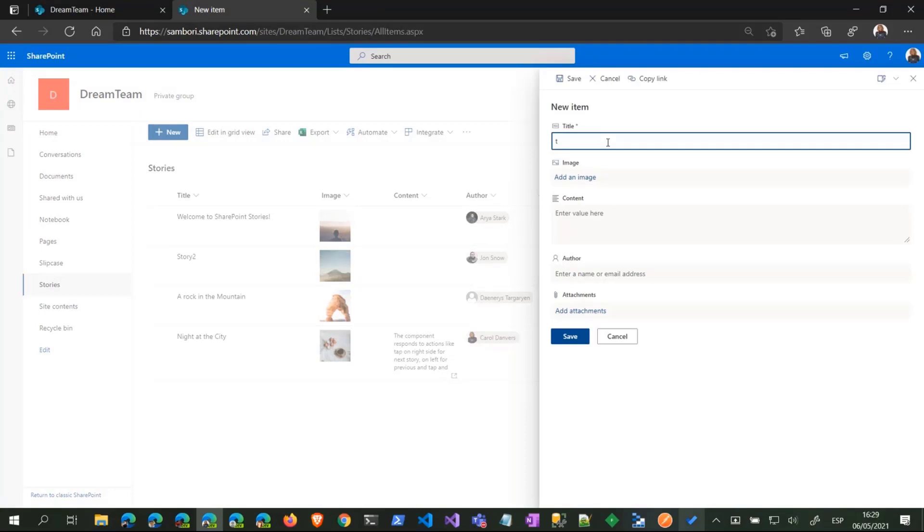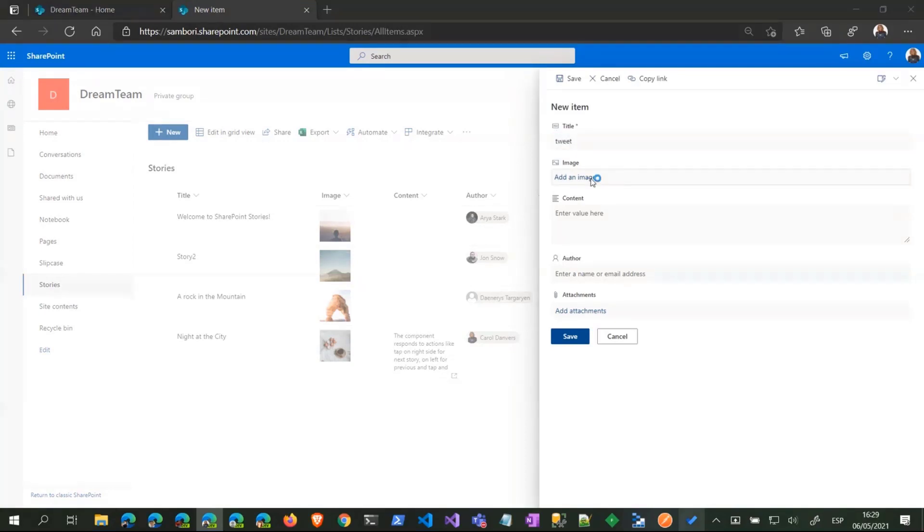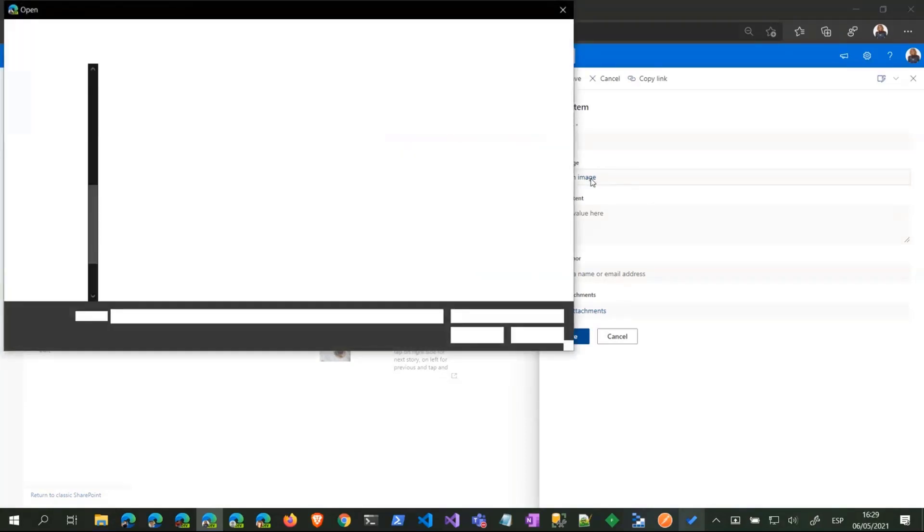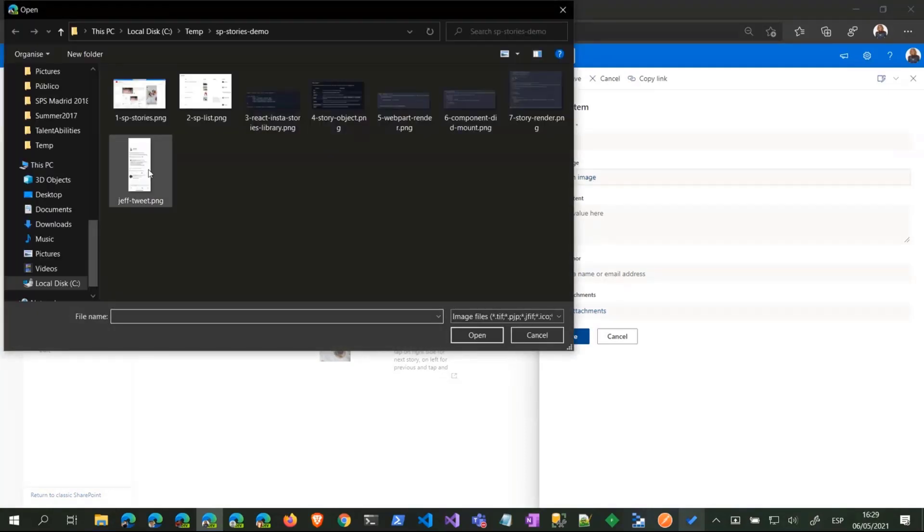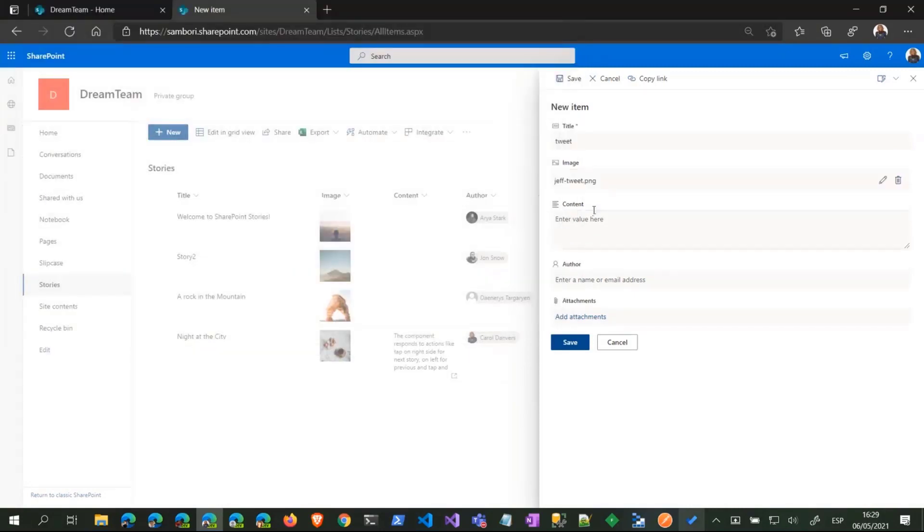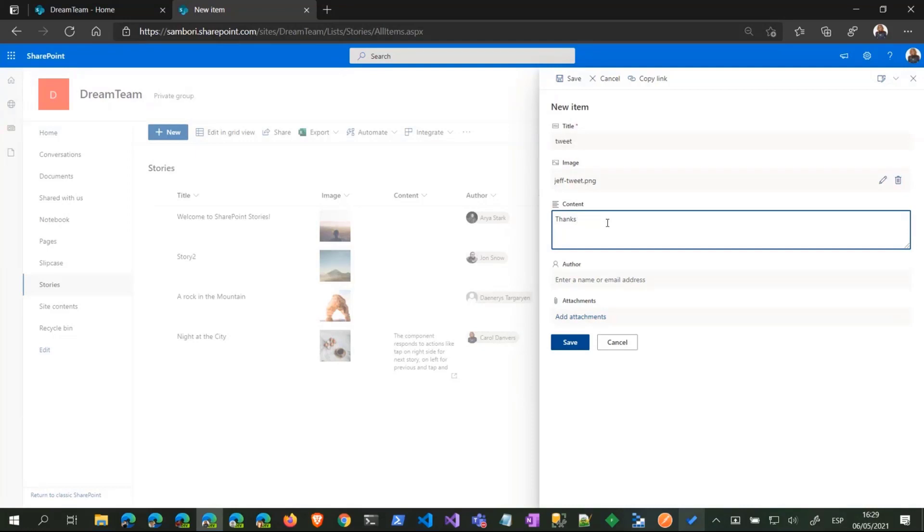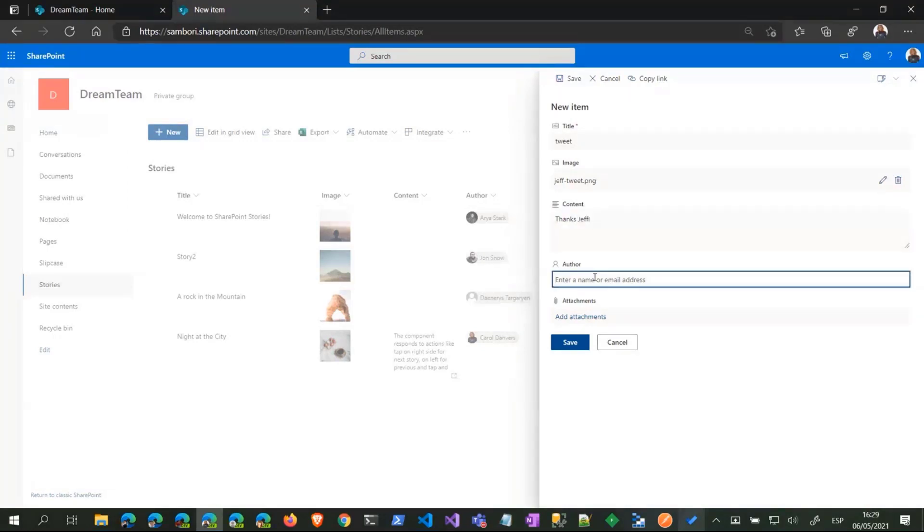Let's start a new one. We enter the title. The title is not being used actually. Let's select an image and let's say something here.